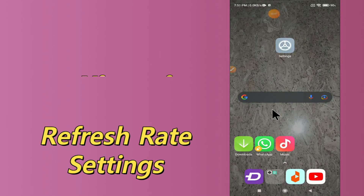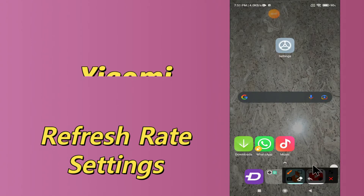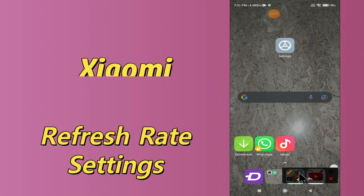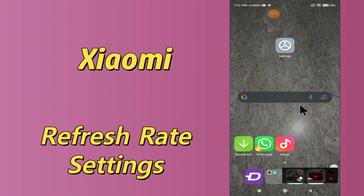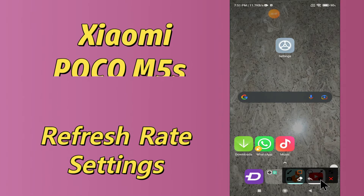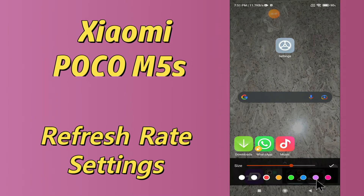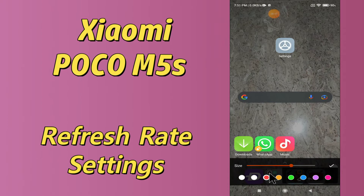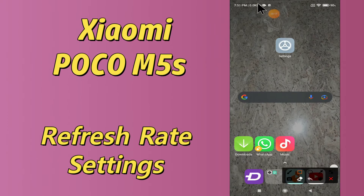Hello everyone, hope you are doing great, welcome to my YouTube channel. In my today's video, I will be talking about the refresh rate settings of your device Xiaomi POCO M5s. If you want to learn about the refresh rate settings of Xiaomi POCO M5s, you can do it by following the few steps which I will be sharing with you in my today's video.